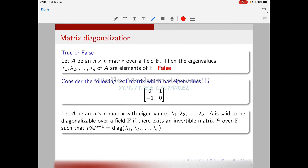Now let me recall the definition of matrix diagonalization. Let A be an n×n matrix with eigenvalues λ₁, λ₂, ..., λₙ. A is said to be diagonalizable over a field F if there exists an invertible matrix P over F such that PAP⁻¹ equals the diagonal matrix with diagonal entries λ₁, λ₂, ..., λₙ. Just as we say a polynomial is irreducible over ℚ or over the integers, we must specify over which field a matrix is diagonalizable.